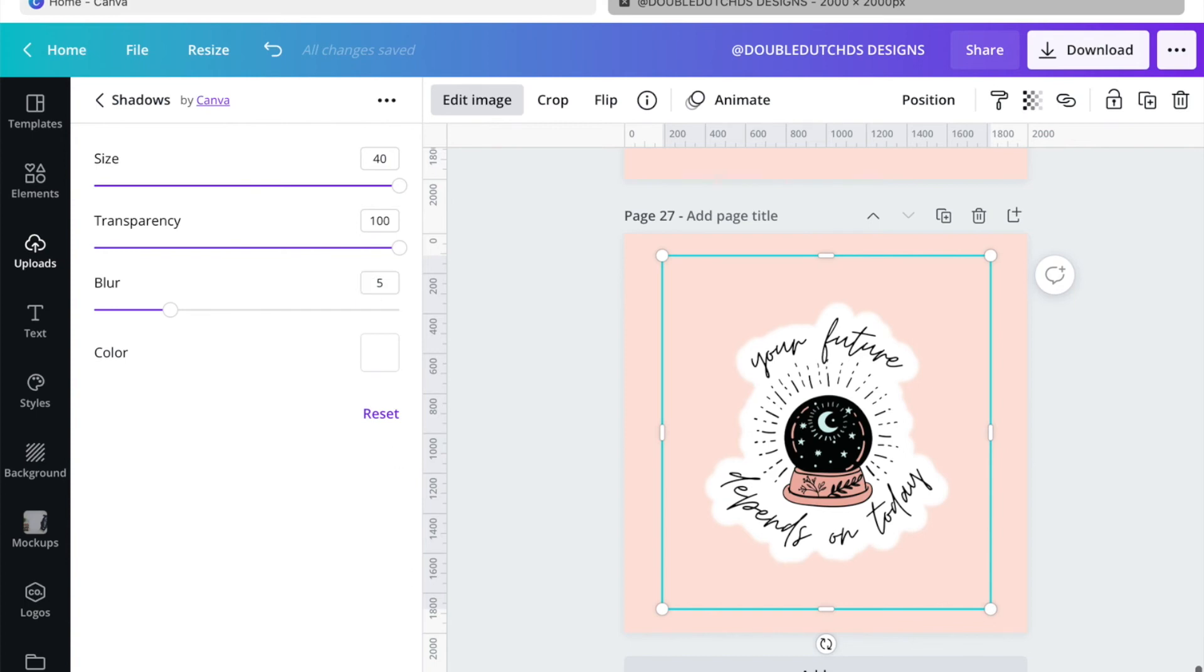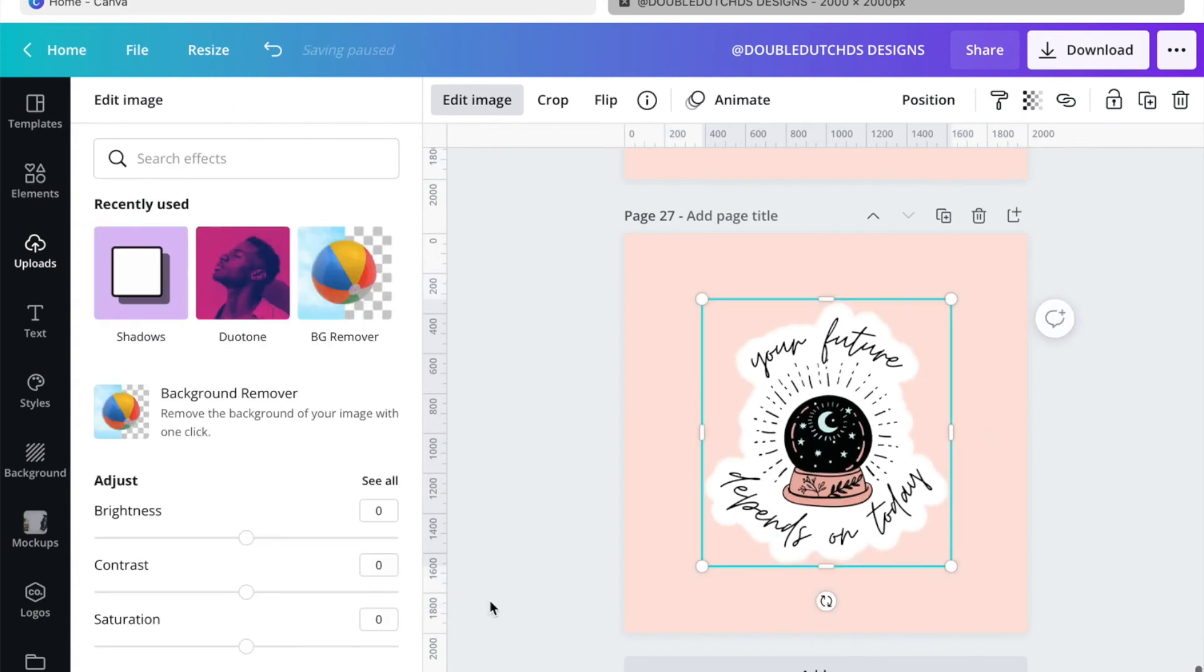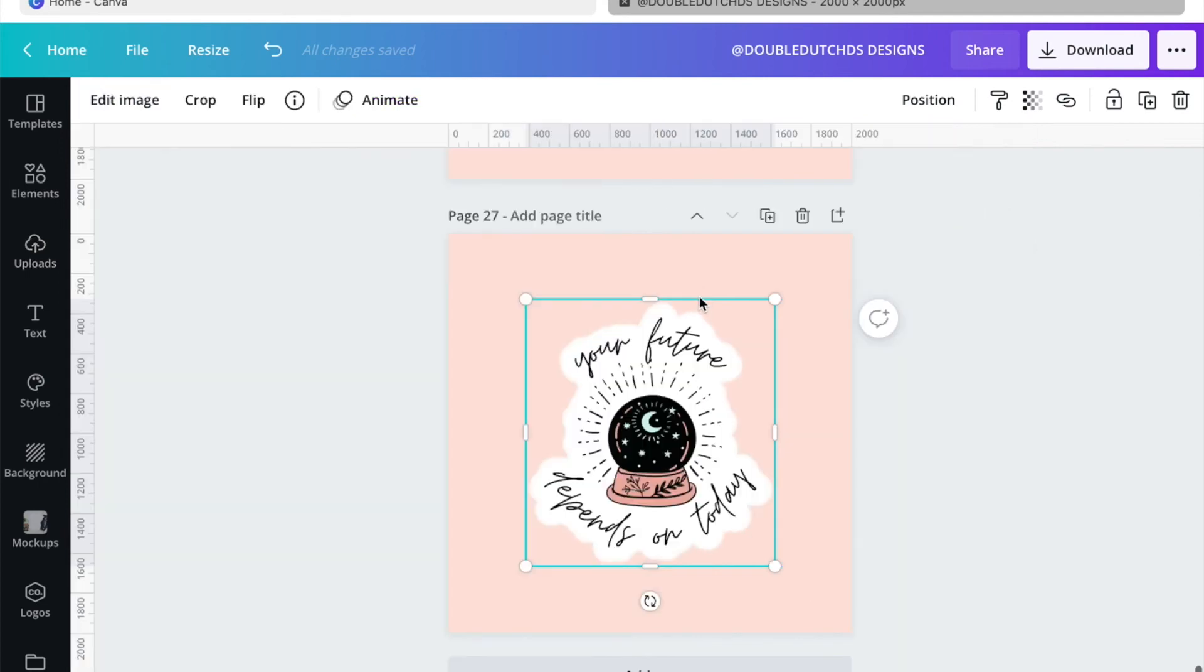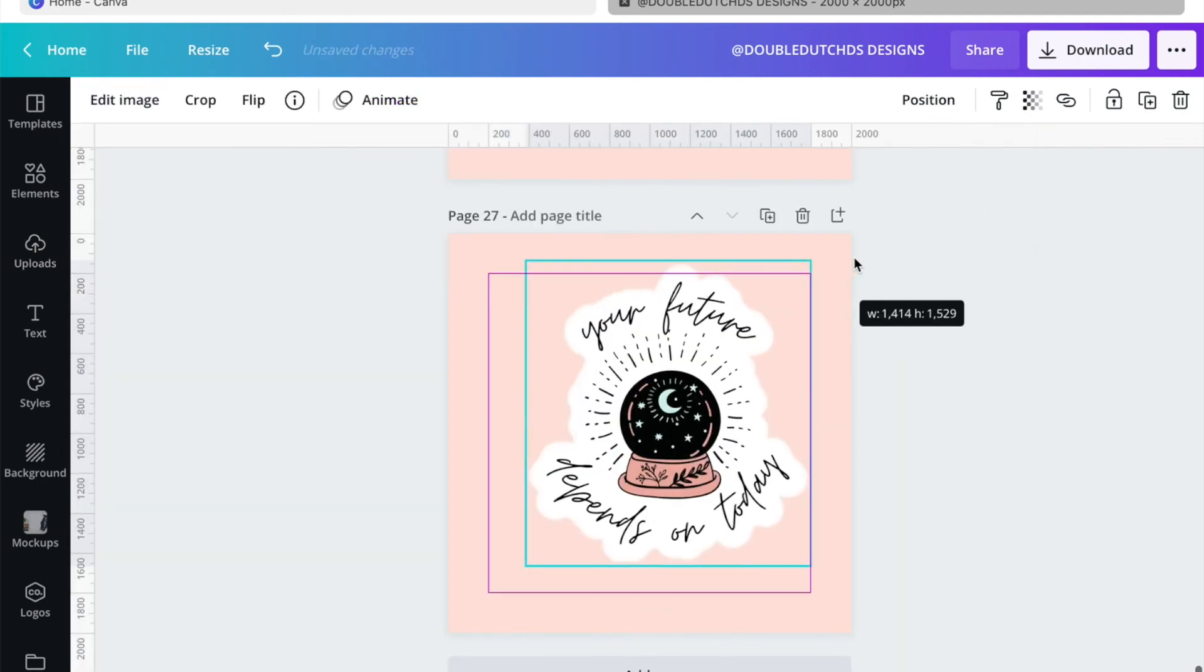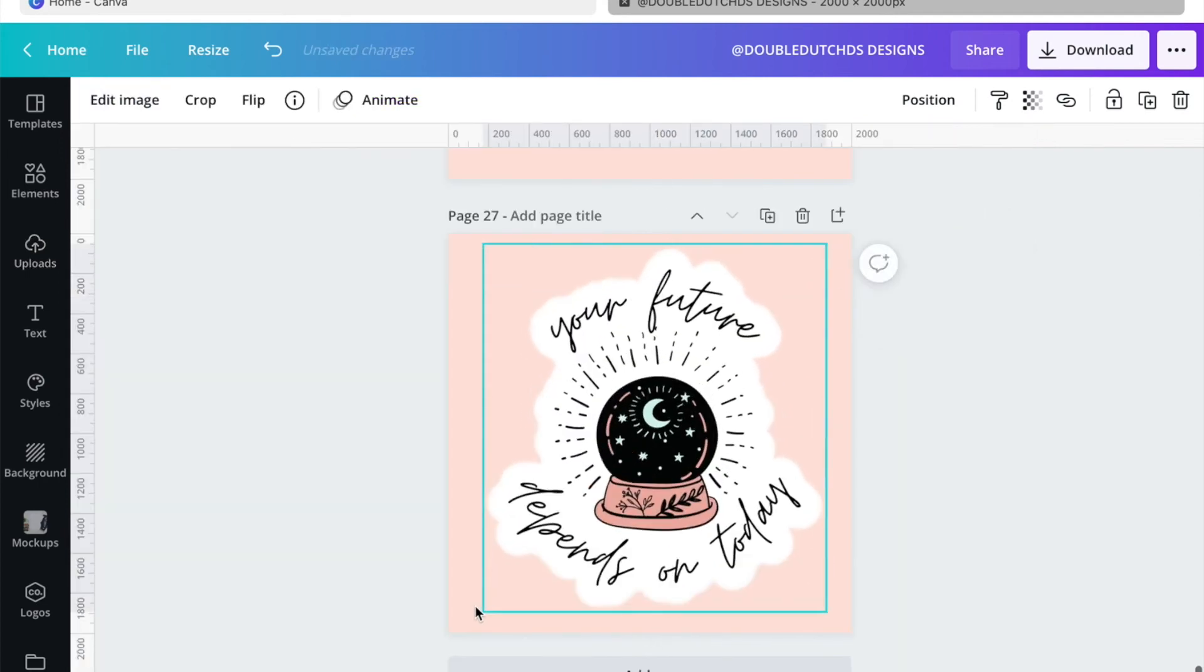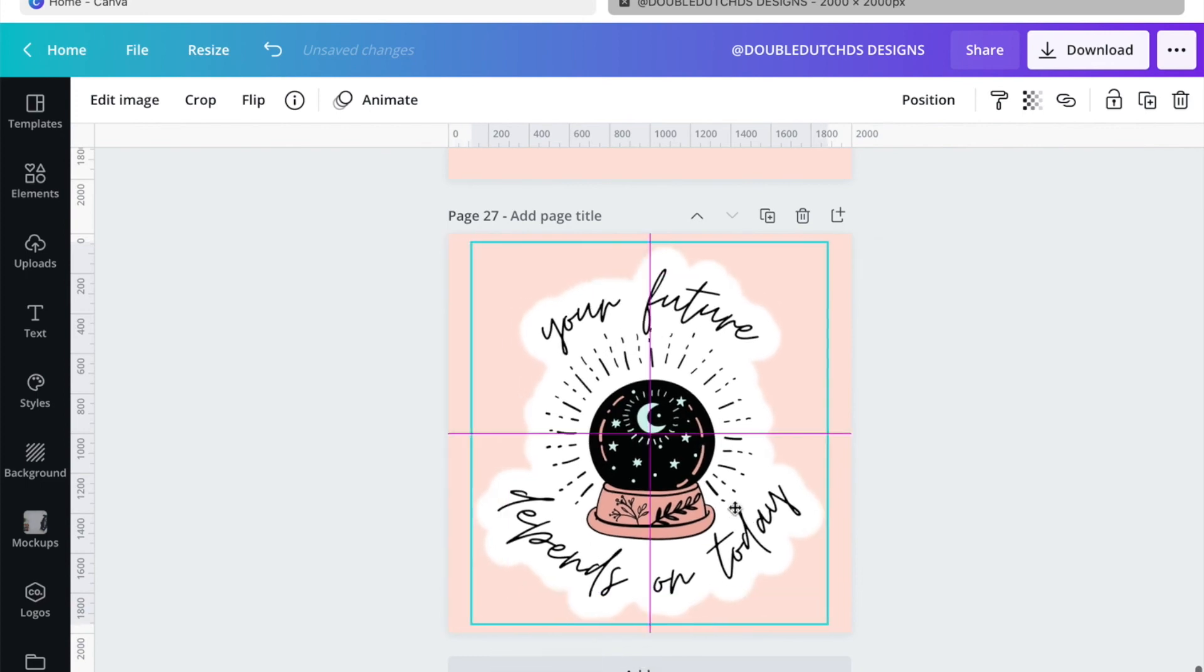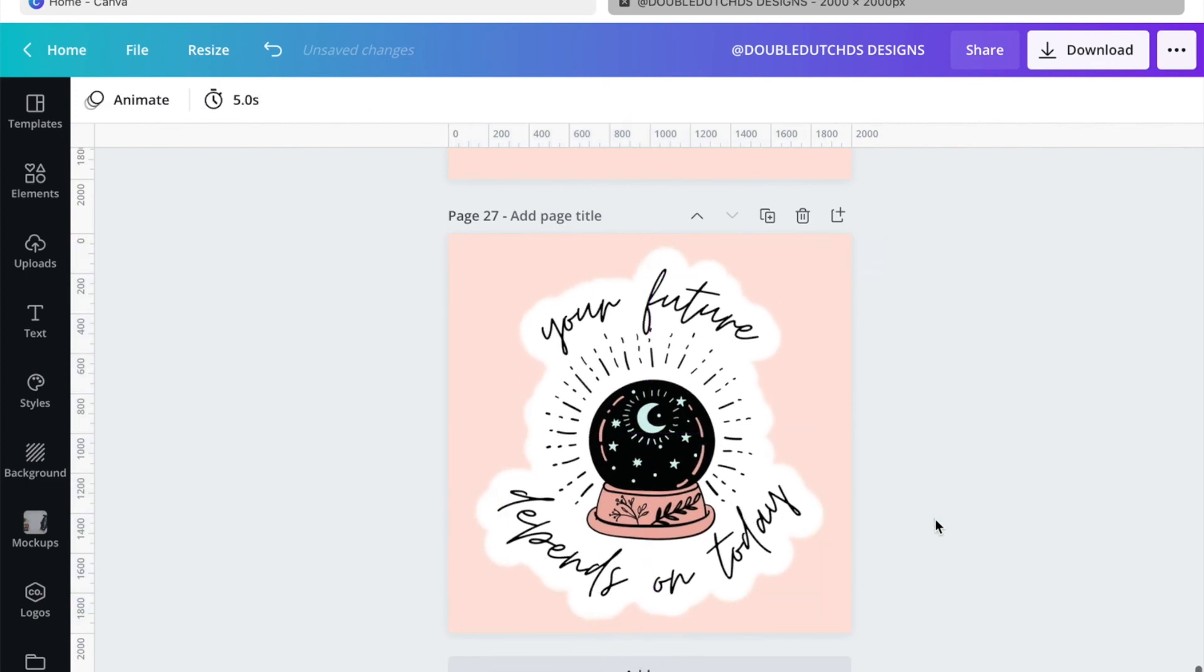And then we're going to click apply, and that is done. Now I'm just going to resize it again, make sure that it's centered. And like I said, if you pay attention to most of the stickers, they do have this outline.